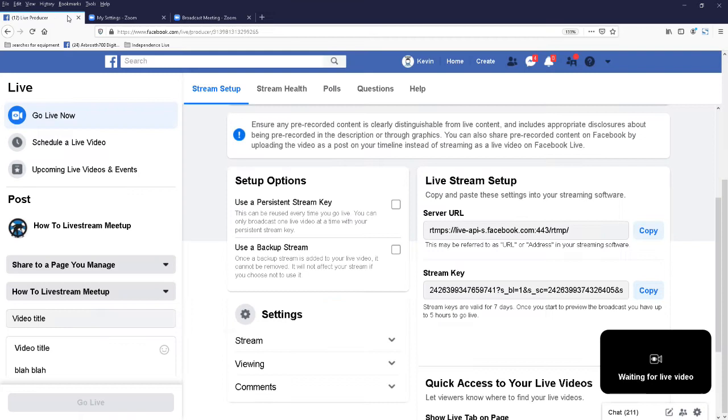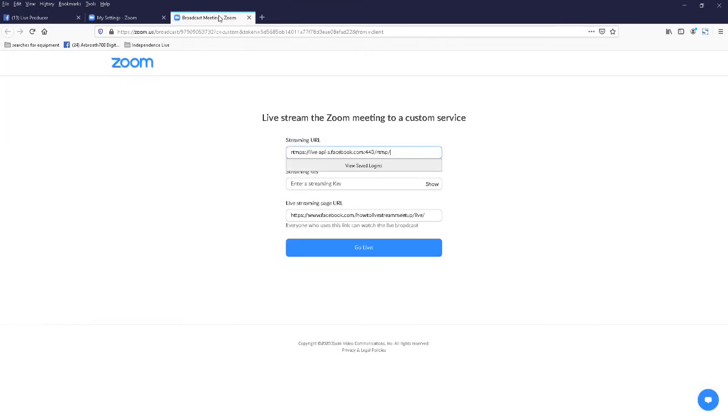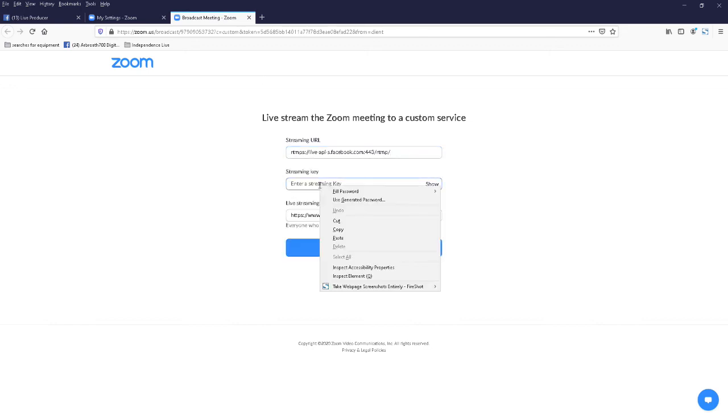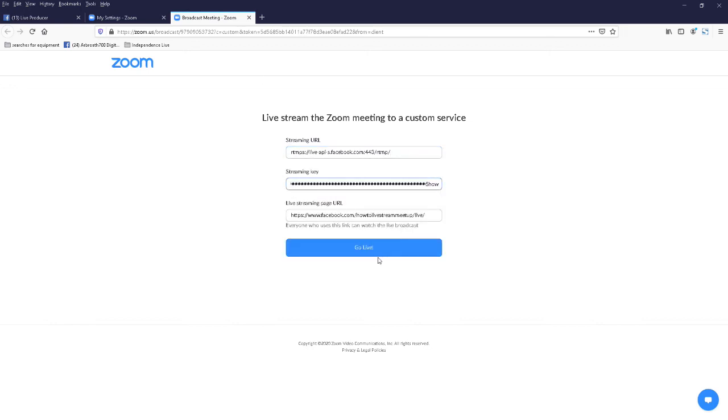Back to our page, stream key. Copy the stream key, back to here, our page. Drop it into the streaming key field and that says go live.